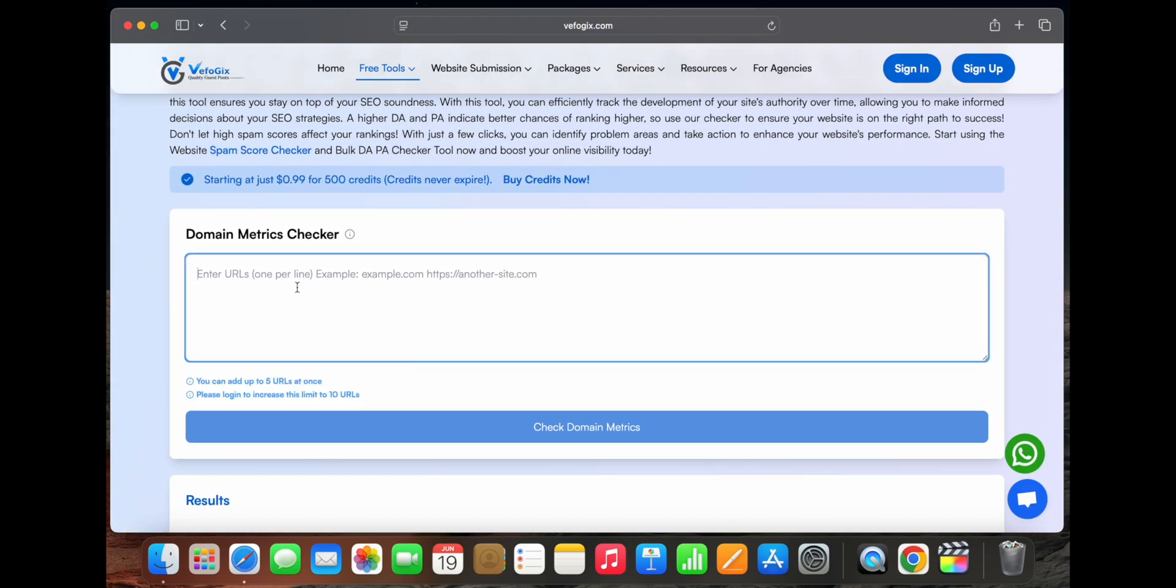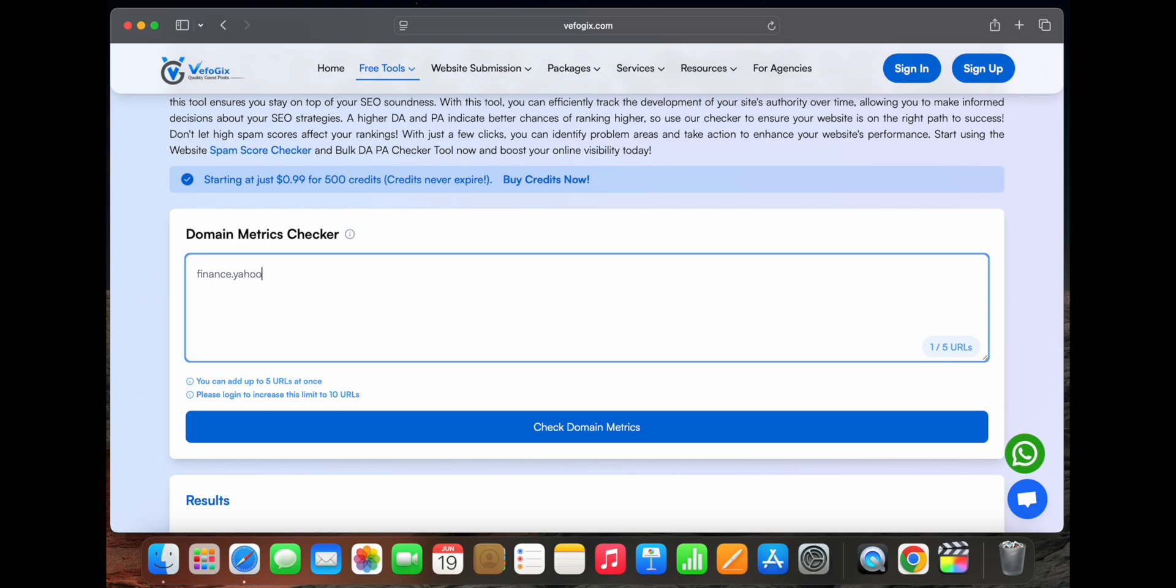Let's take a URL, finance.yahoo.com, to check its DA, PA, and spam score. We'll also use one more URL, indiatimes.com, just to demonstrate how the tool works with multiple links. Now click on 'Check Domain Matrix.'